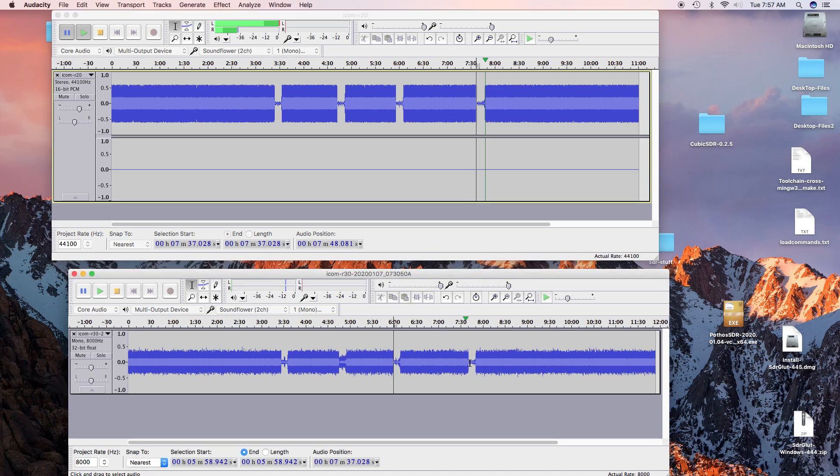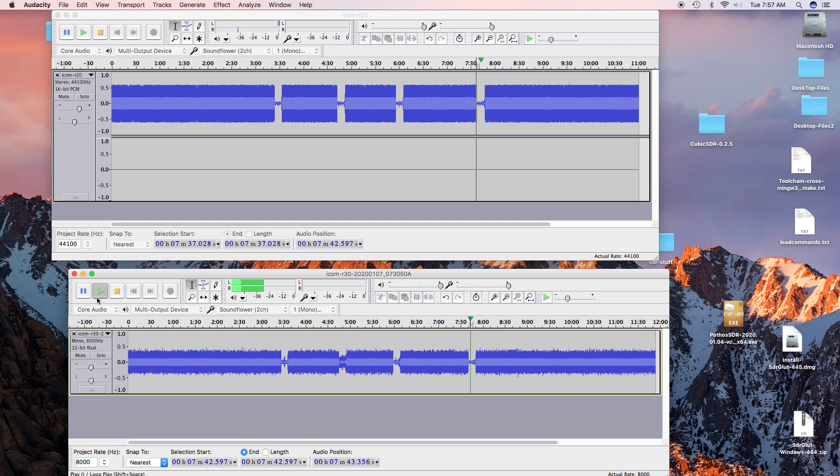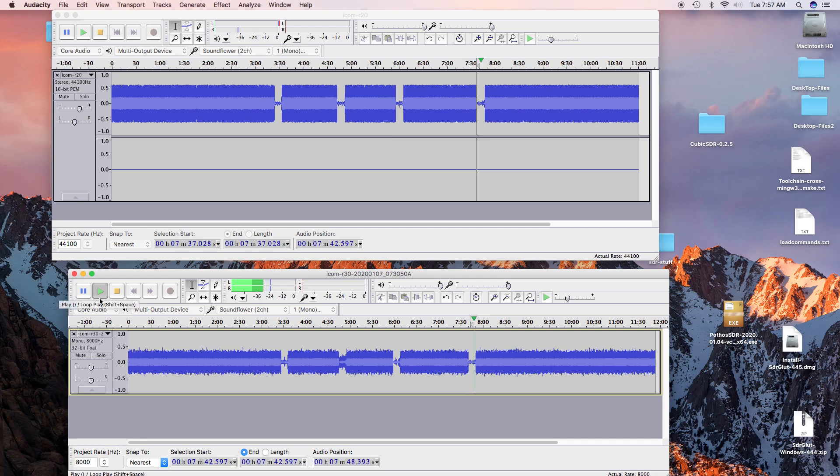And here's the R30 at the same location. One, two, three, four, five, six, seven, eight, nine, ten, ten.